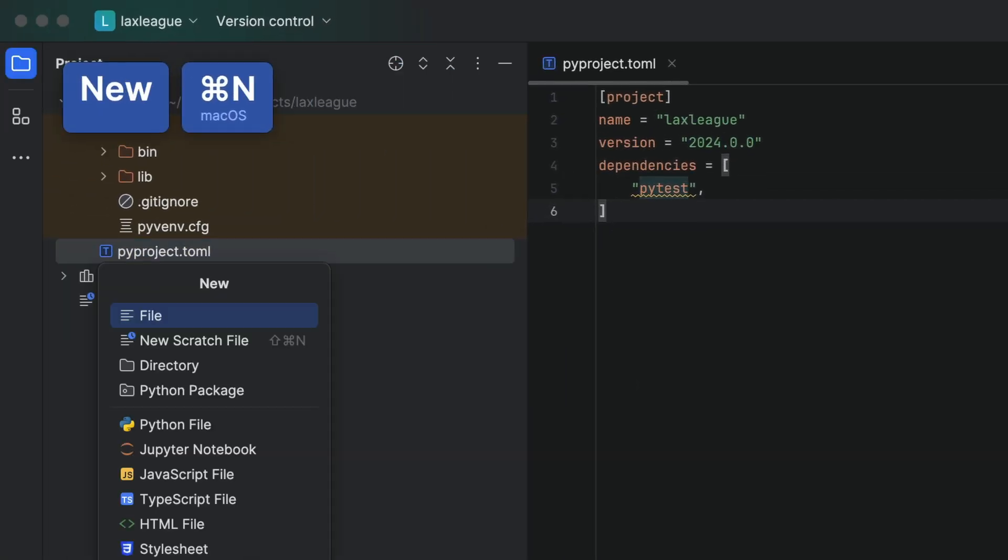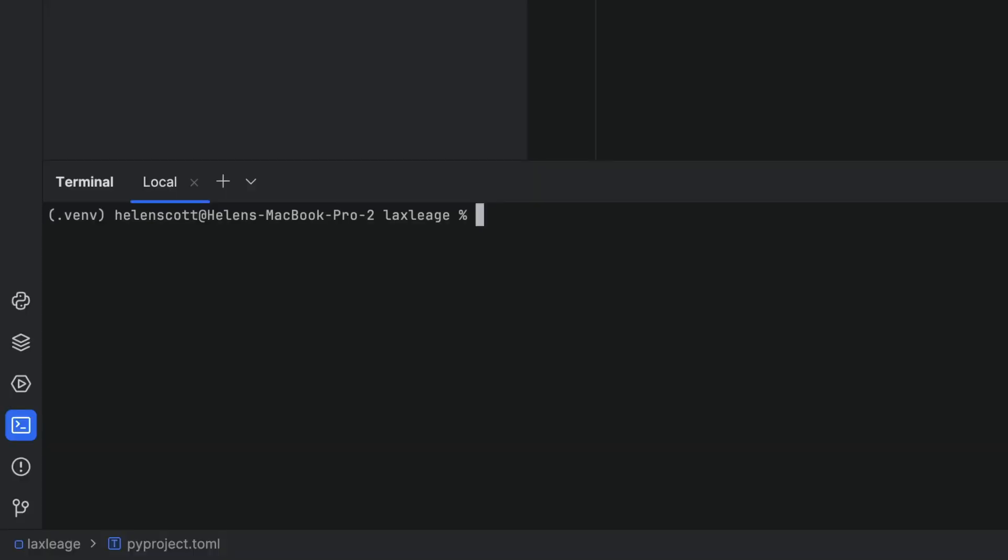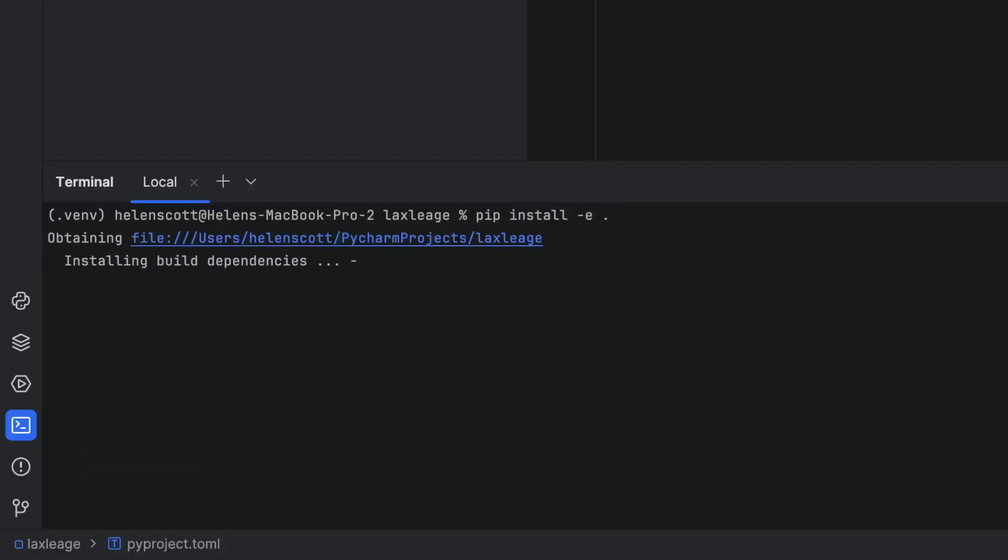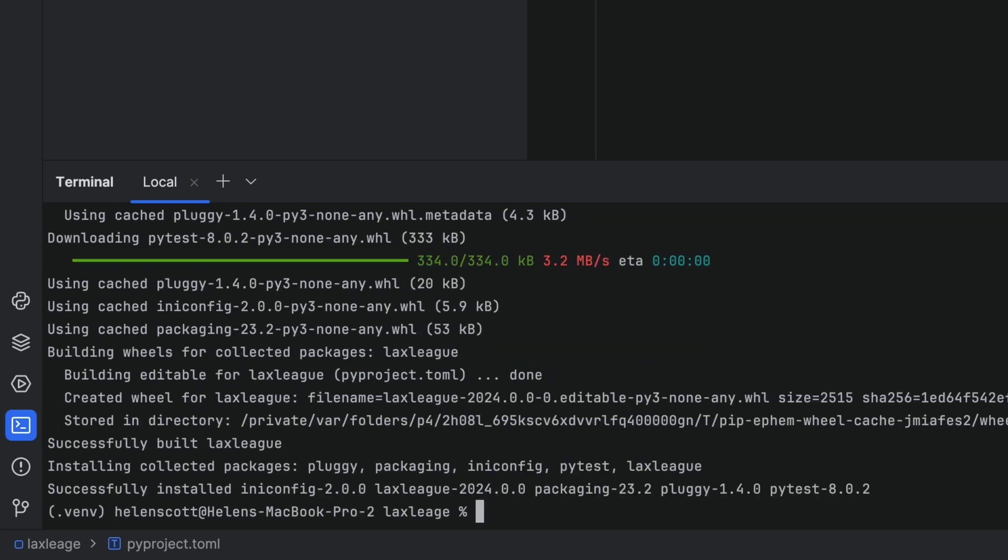Since we're here, we'll also set up our directory structure for our code. And finally, we'll use the terminal to run pip install -e to set up our dependencies, including PyTest with pip.